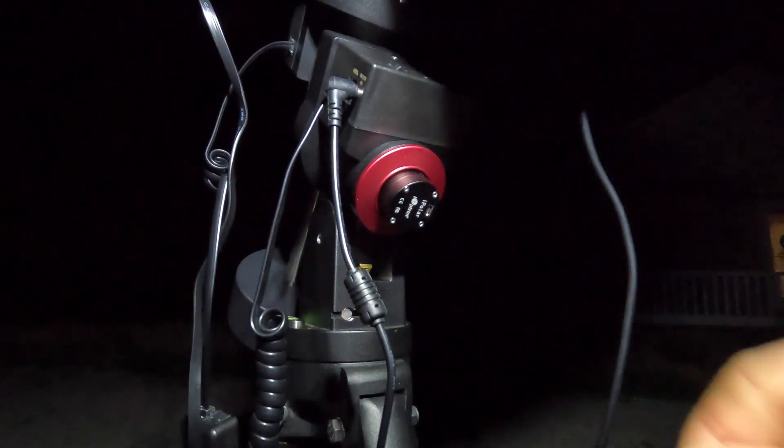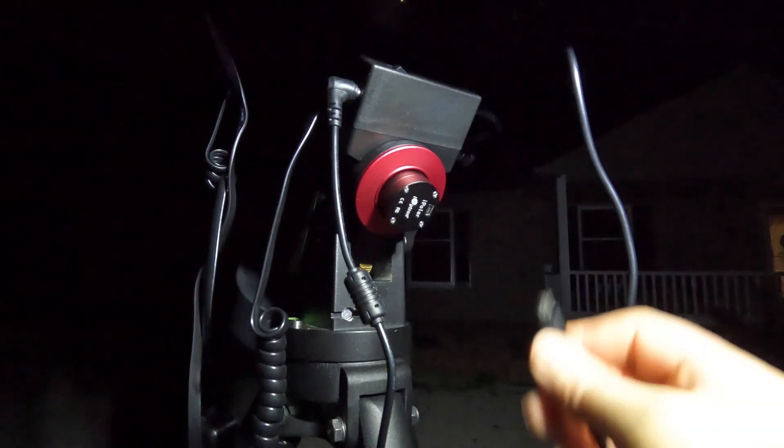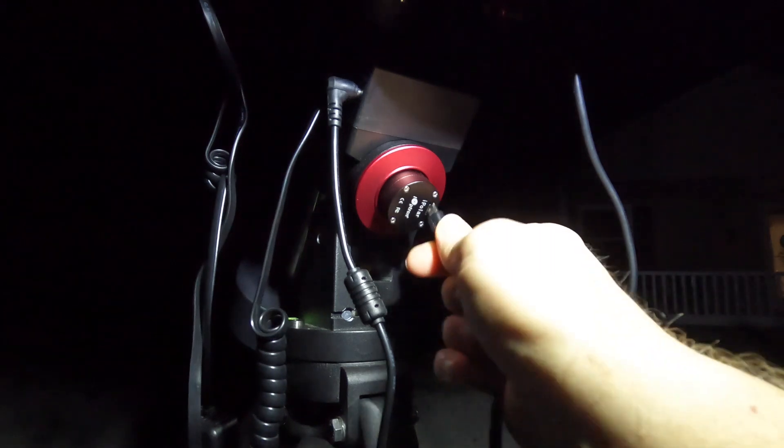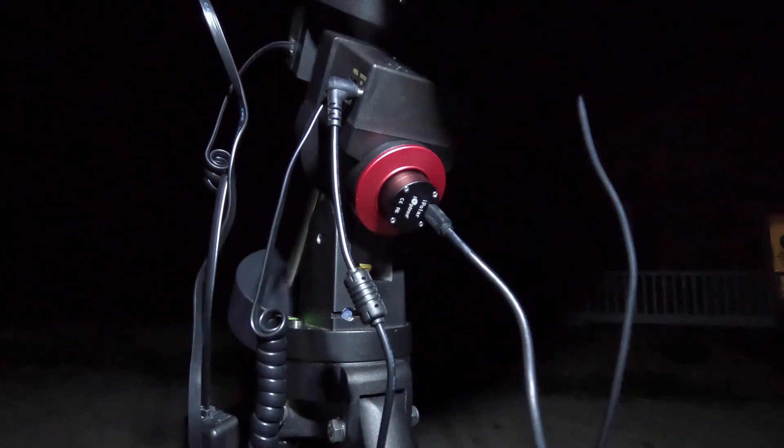We also need to plug in the cable for our iPolar and then we'll connect that also to our laptop.